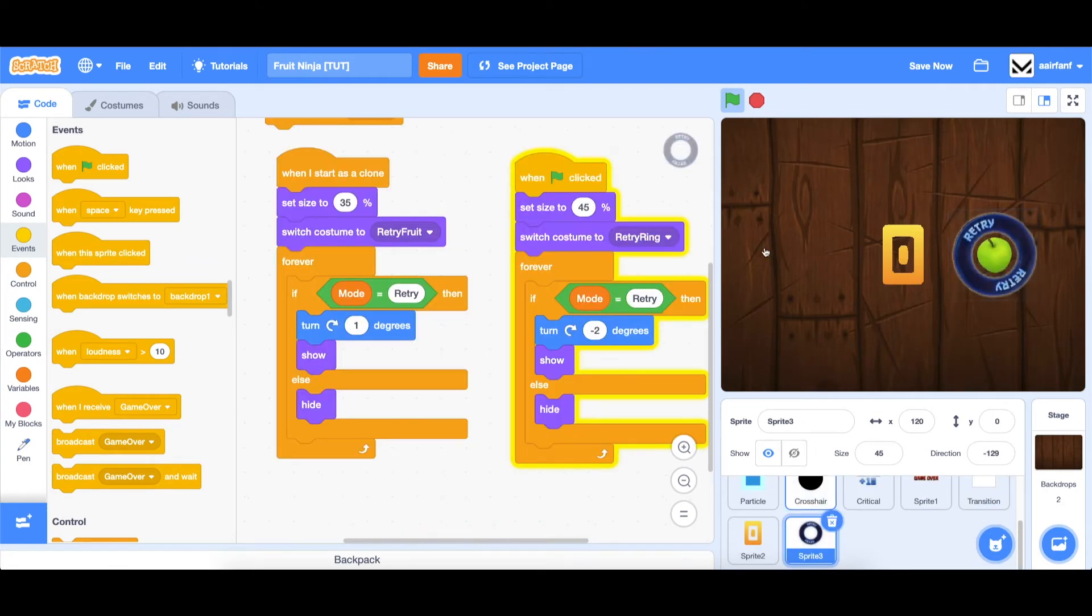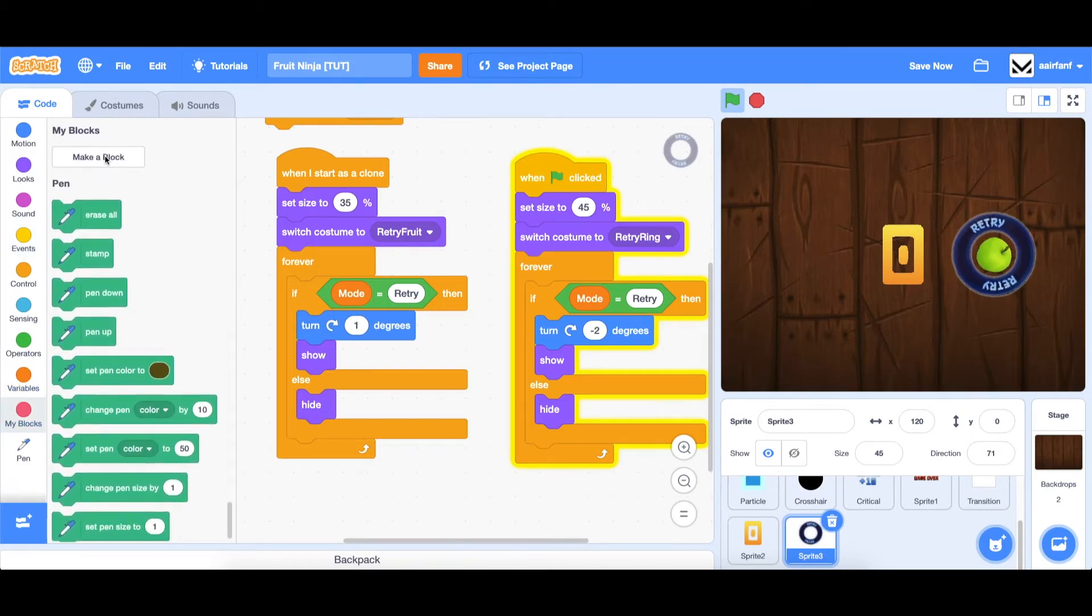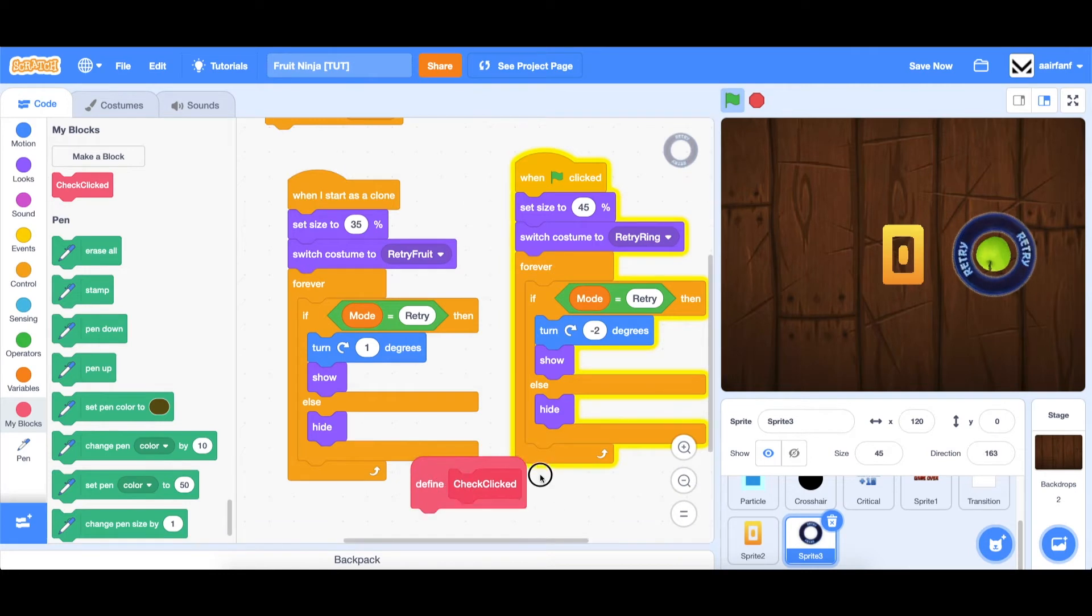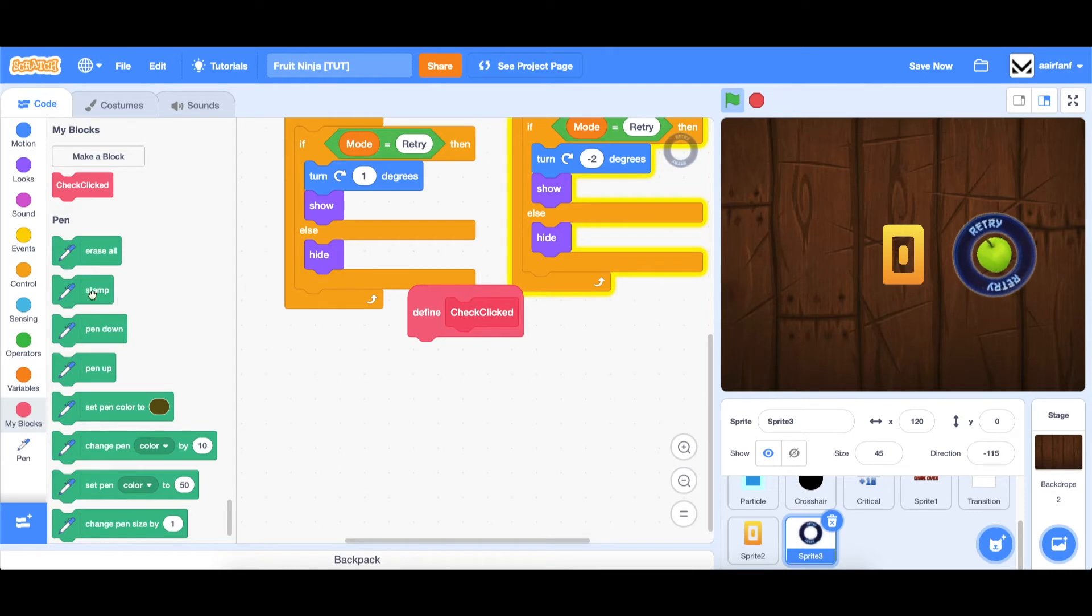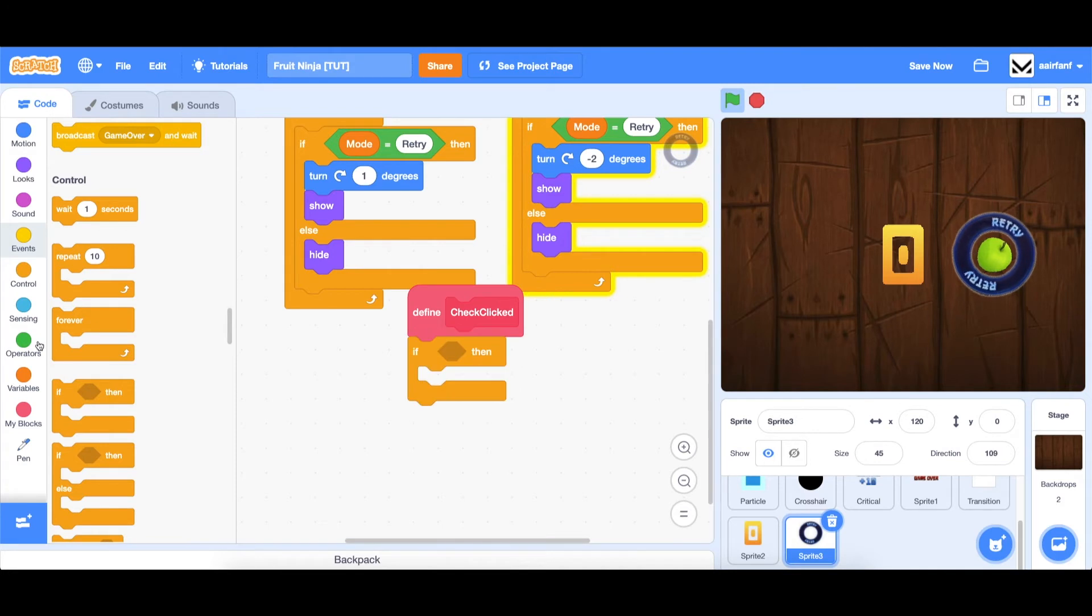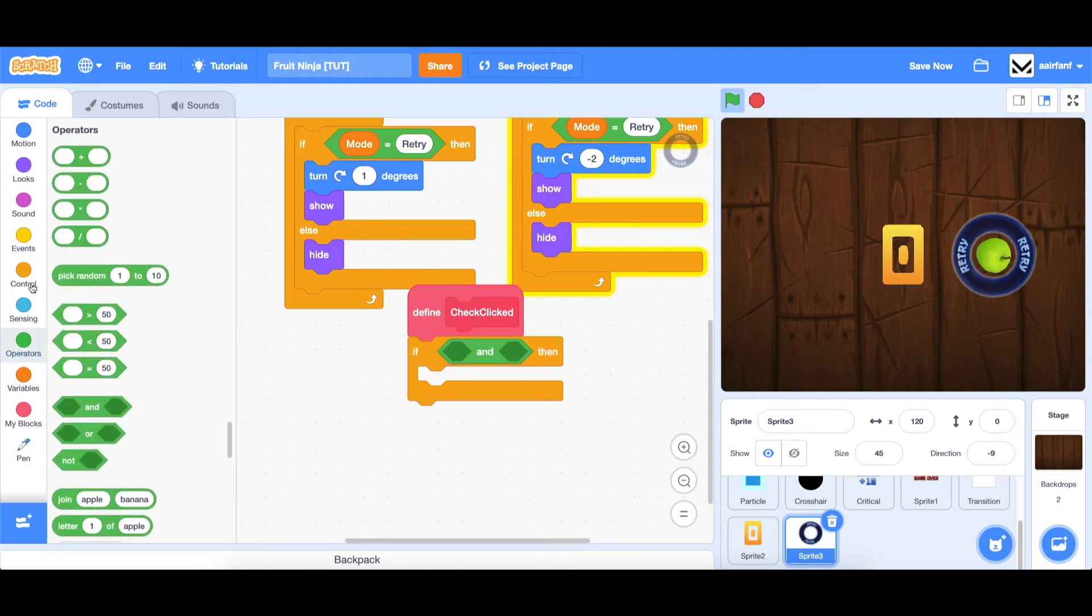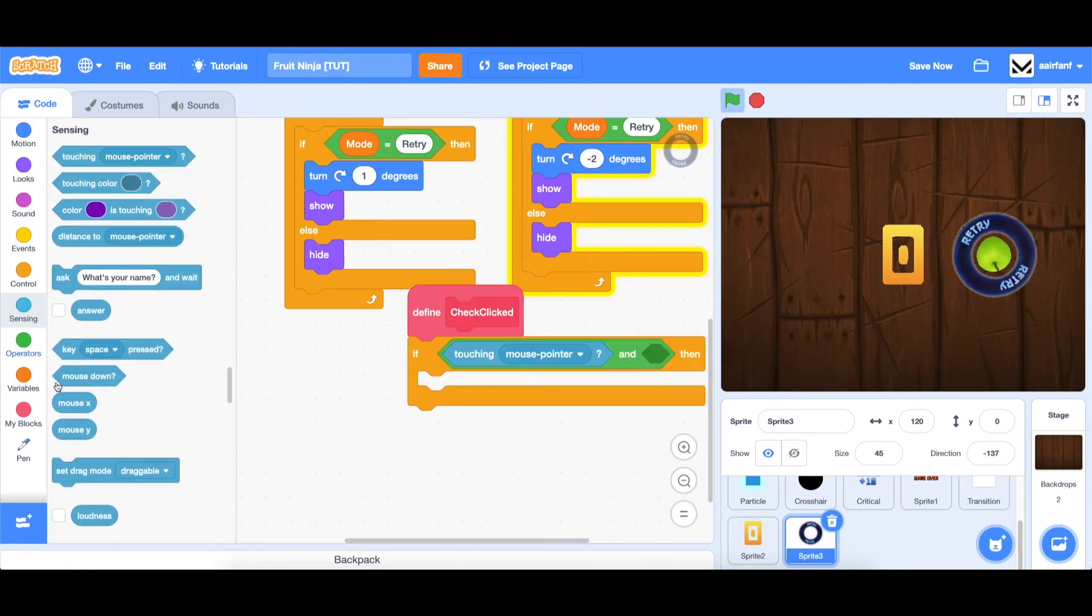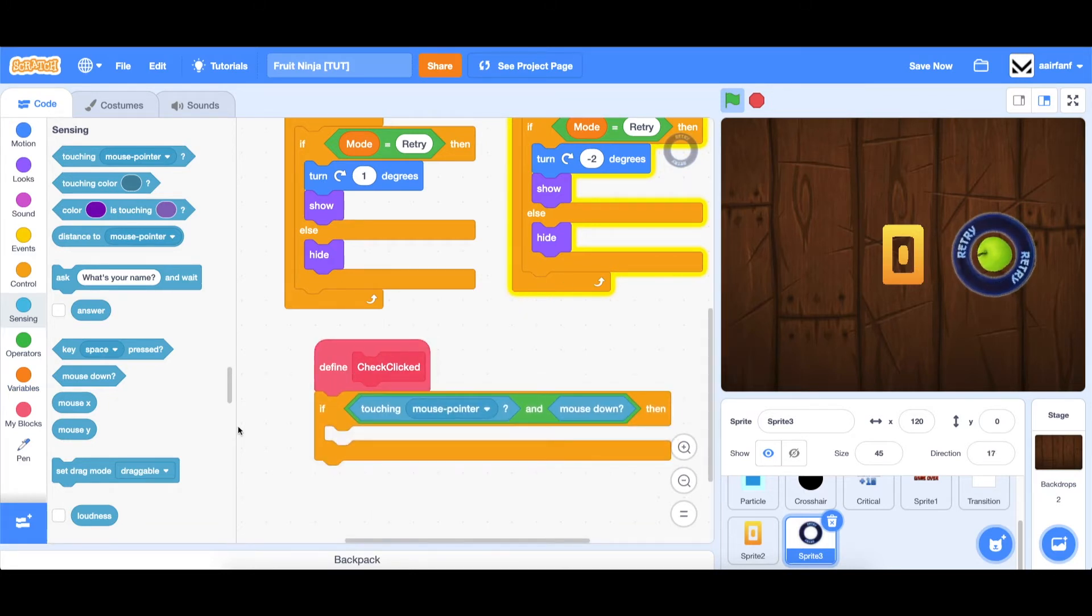So in order to add that functionality, let's create a block. And let's call it check clicked. In this block, we are going to do a pretty basic script of just checking has this sprite been pressed. And the way to do that is to drag in an if, and you're going to need an and. So it's going to be if touching mouse pointer, and mouse is down. This is kind of the universal way to test if a sprite is being clicked.